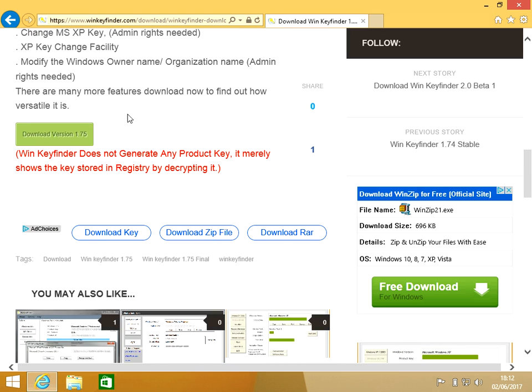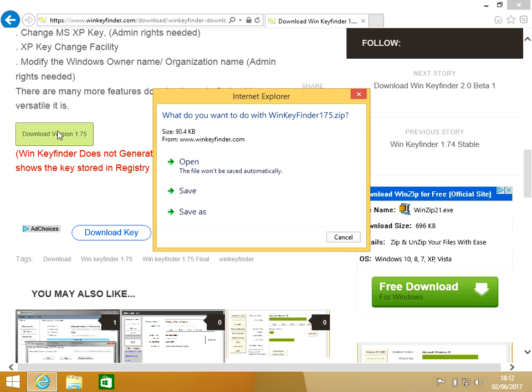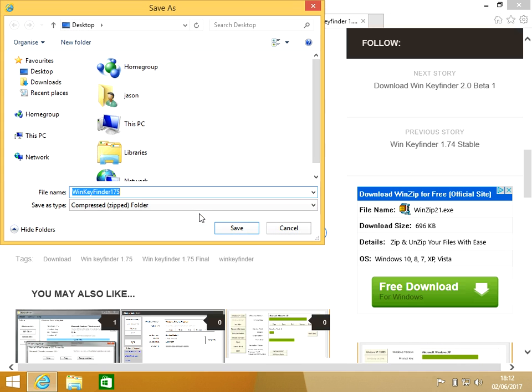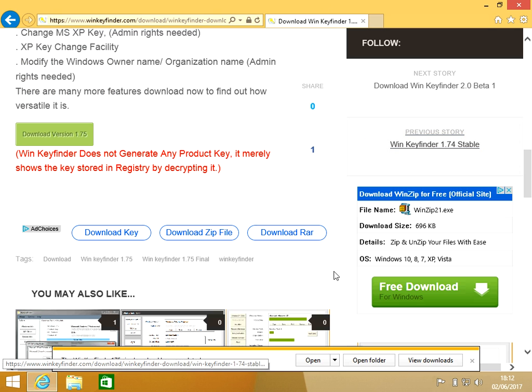Click on this green box here, Download Version 1.75. I'm going to save the program to my desktop. Okay, we